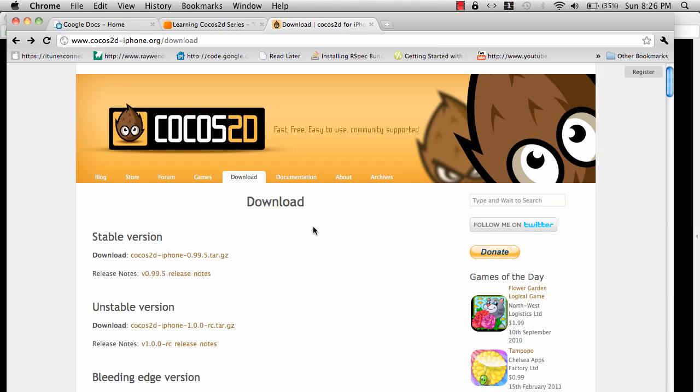You'll also see a lot of articles related to Cocos2D. If you selected the Cocos2D framework, it will be much easier for you to get started and get ahead from other people who are using some other framework.